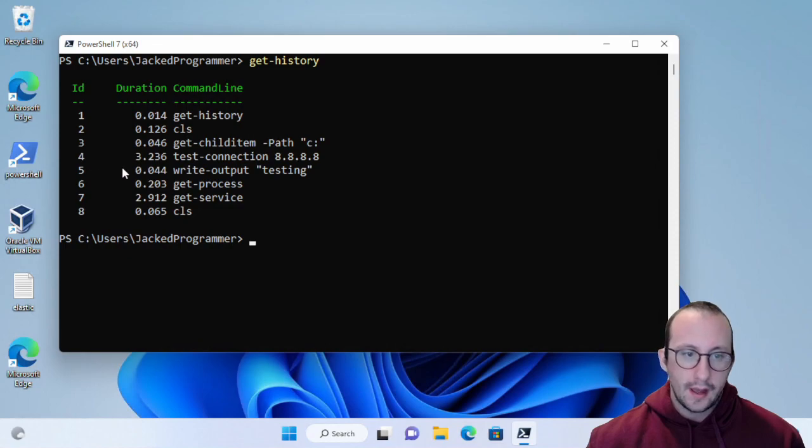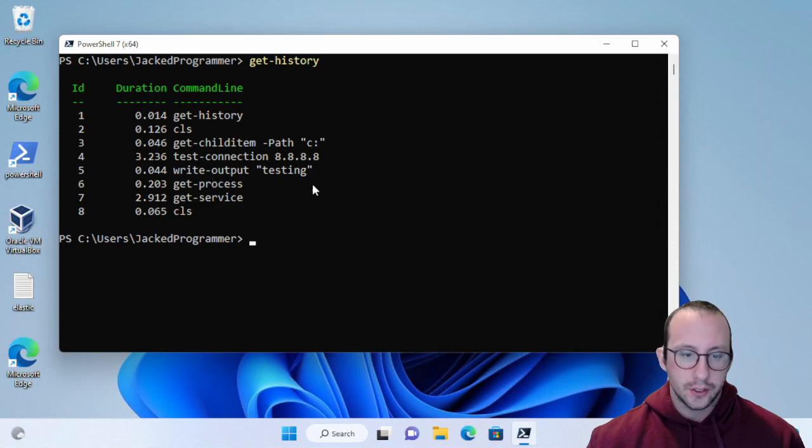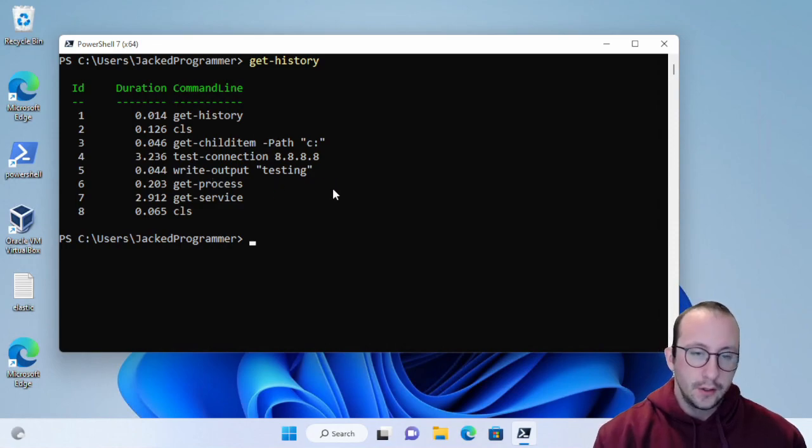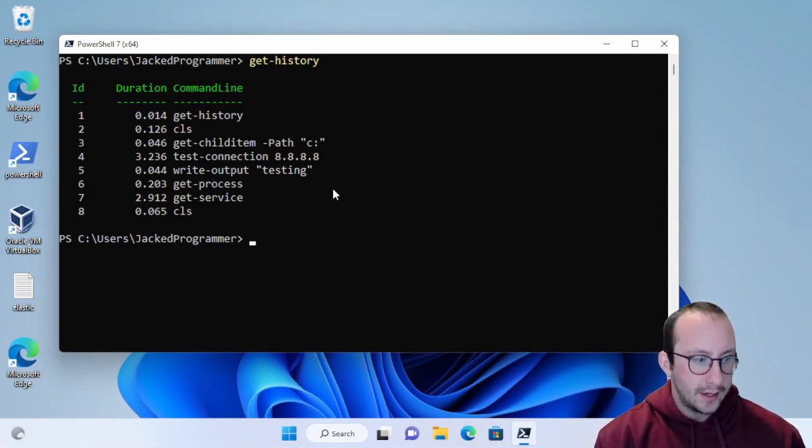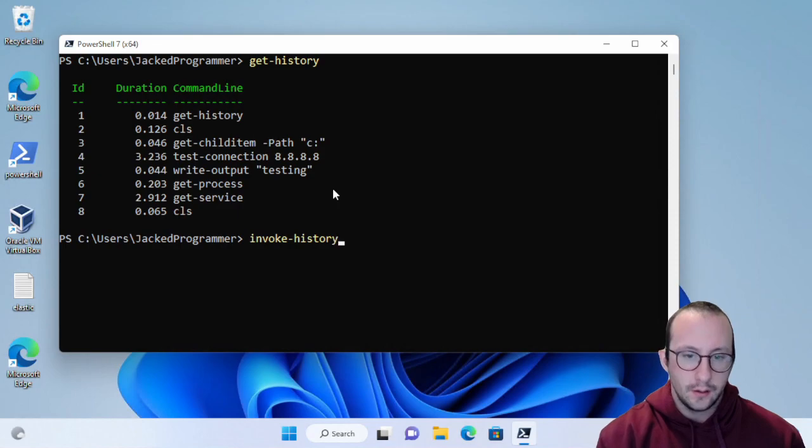So here, let's go ahead and rerun the fifth one here, which is just the write-output. To do that, we can call invoke-history.